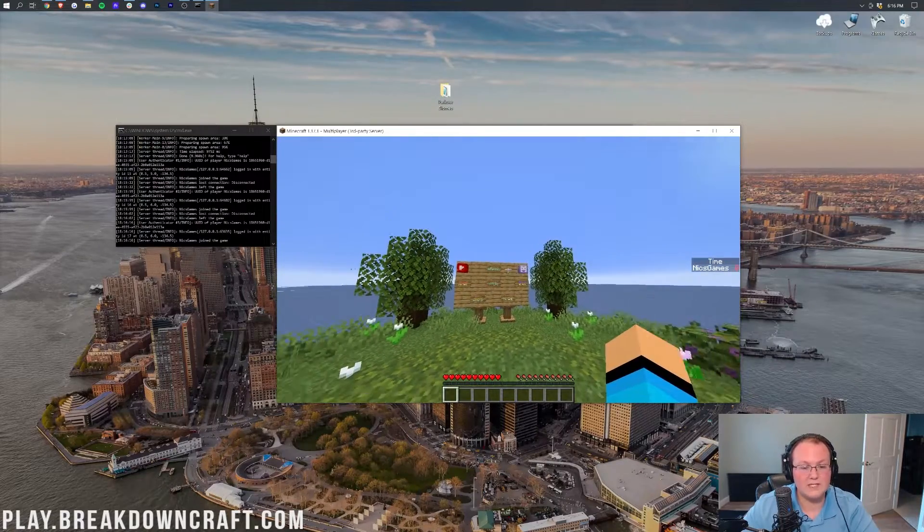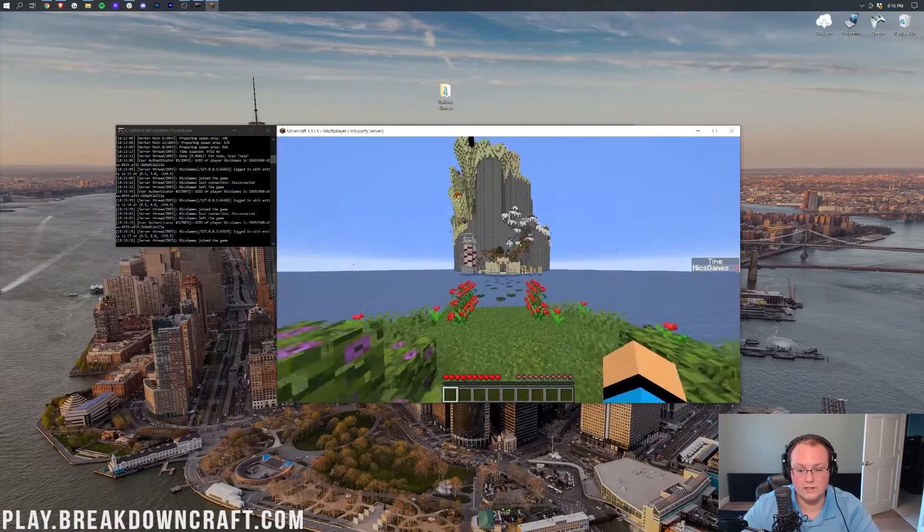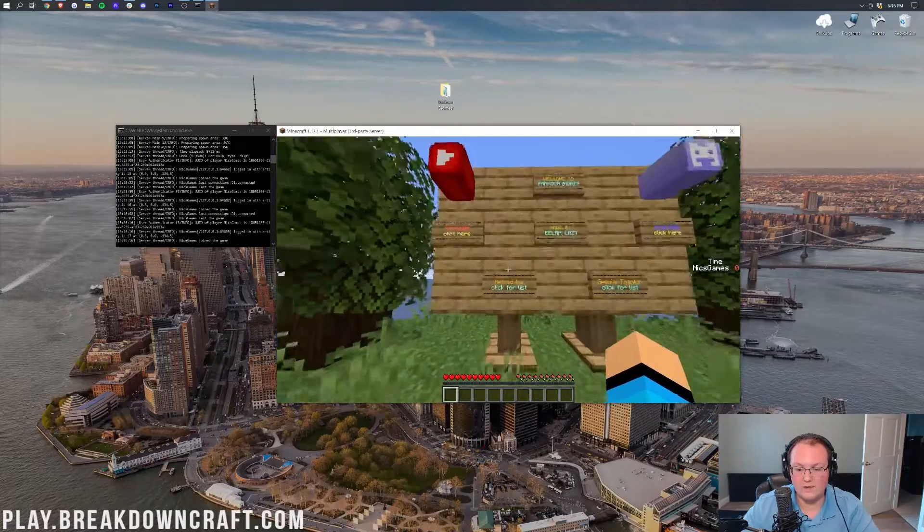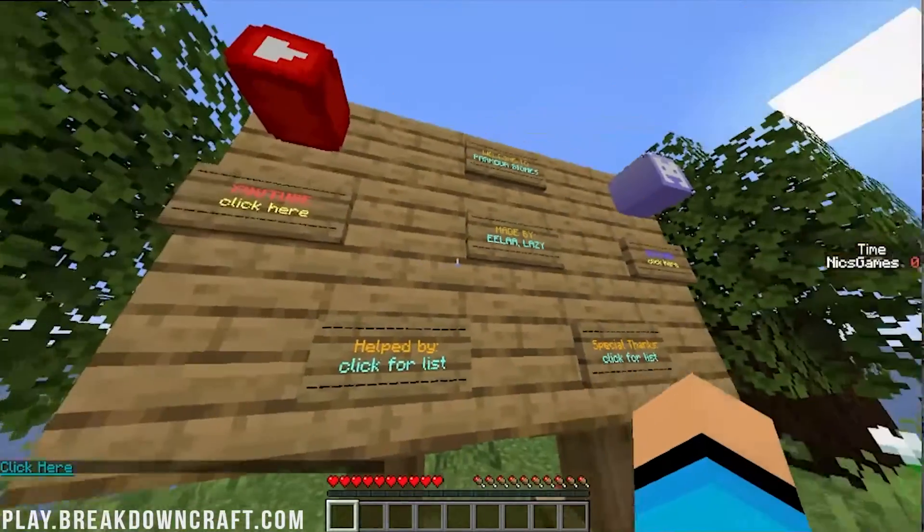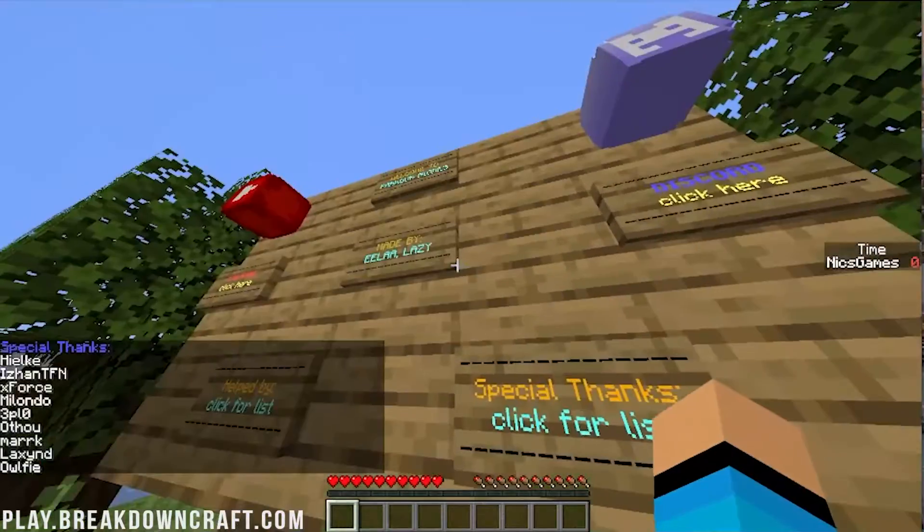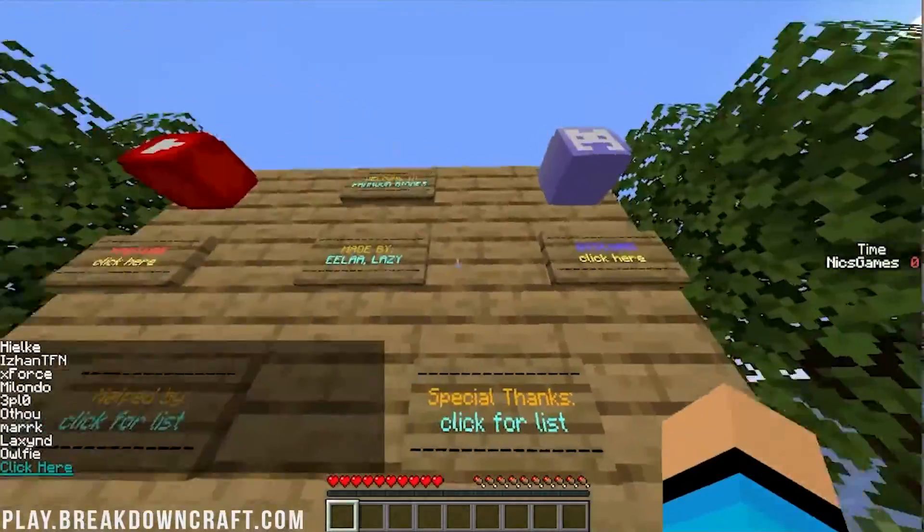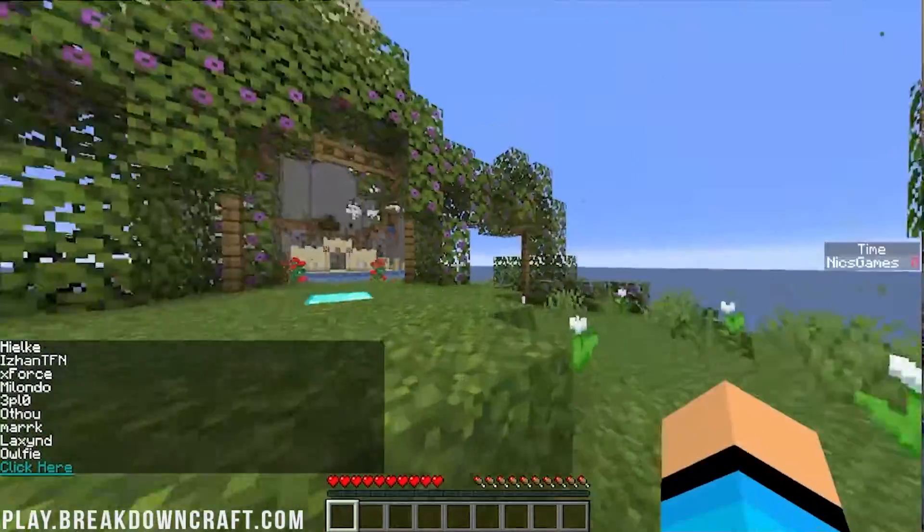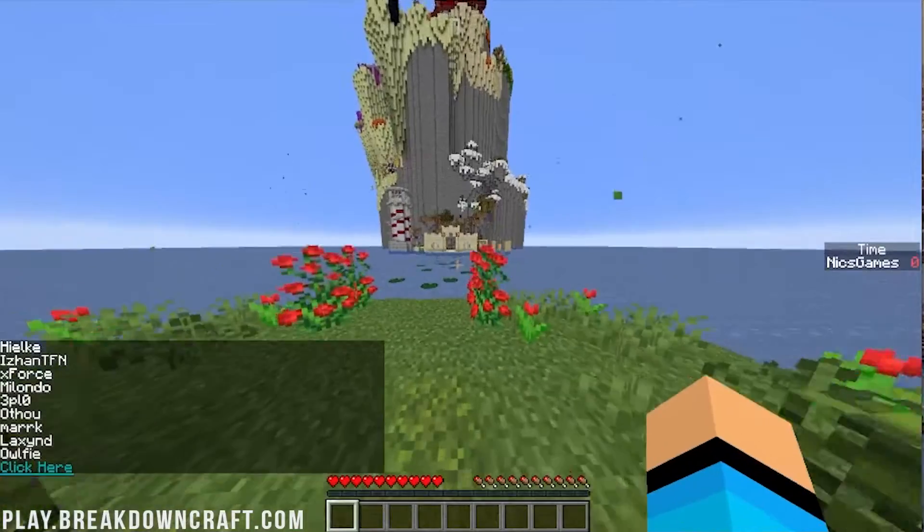And it is of course the parkour biomes world. As you can see, boom, you've got all the information over here. You can click here for that information, for example. Click here for the things, so on and so forth. Really cool stuff and you can obviously start your parkour.